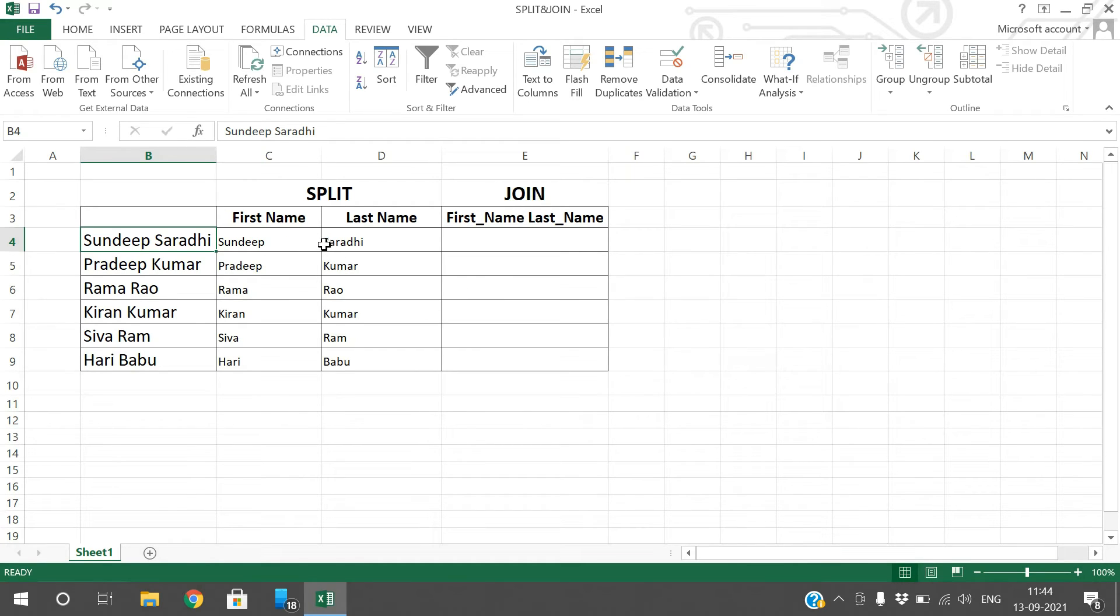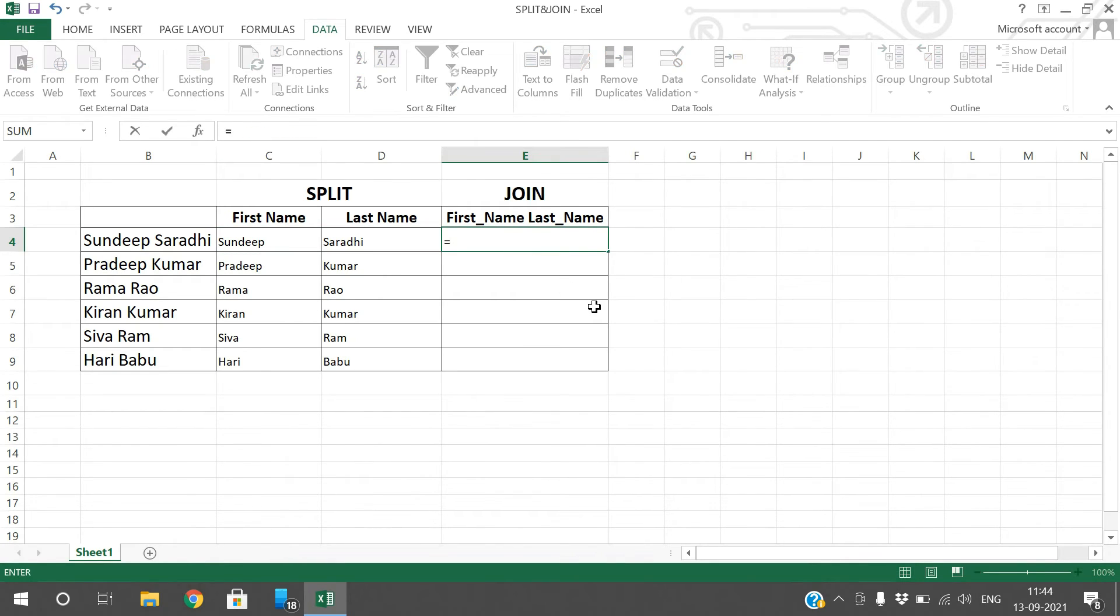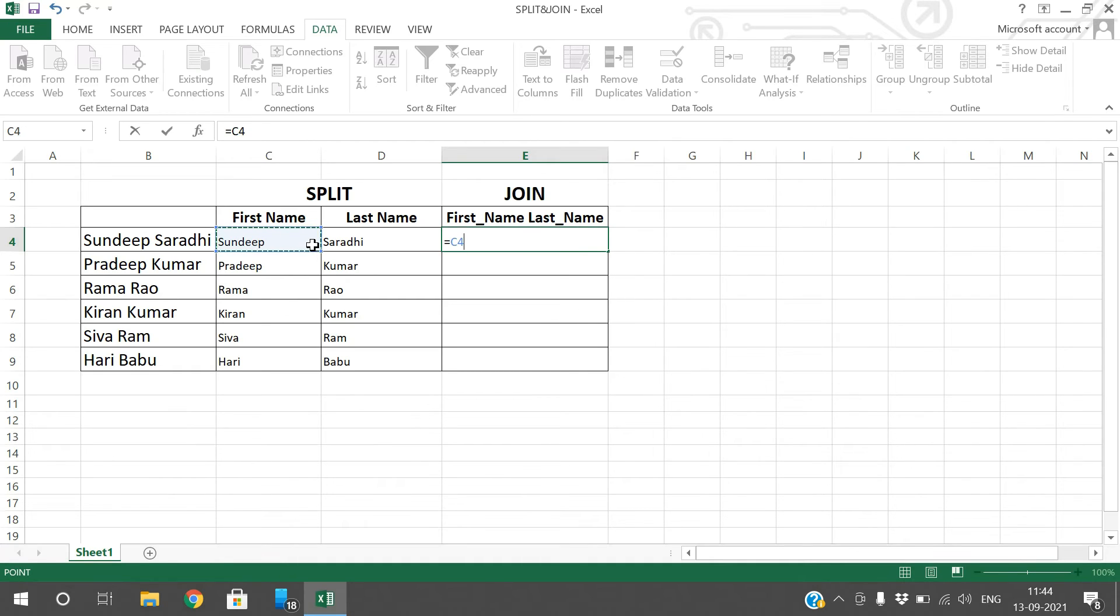The next option is join. How can we join this first name and last name to get the original name? Just go to this cell, use equals and the ampersand operator. Ampersand means concatenation, like 'I am present and present.'